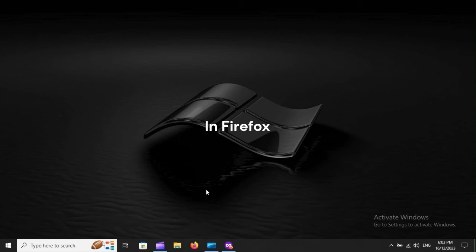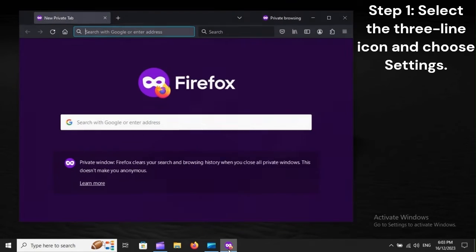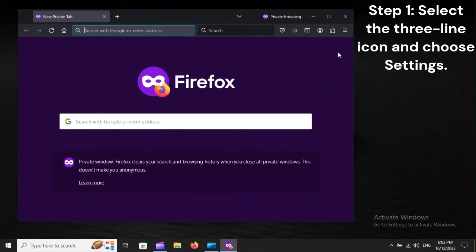In Firefox, Step 1: Select the three-line icon and choose Settings.